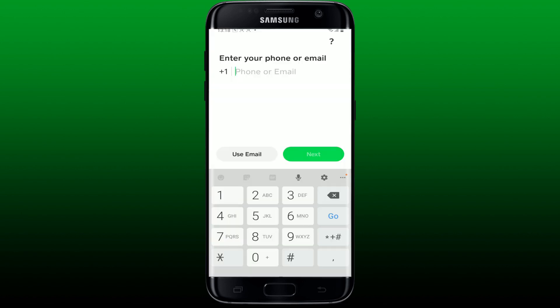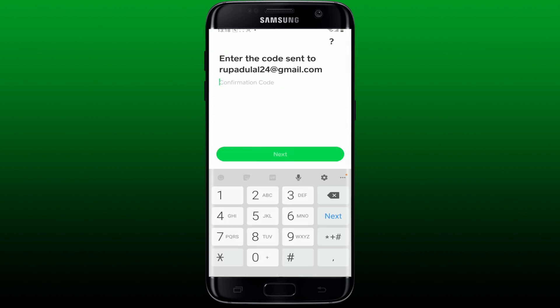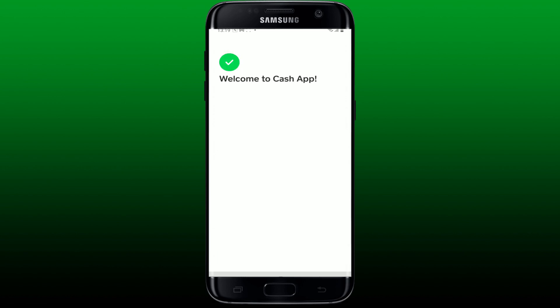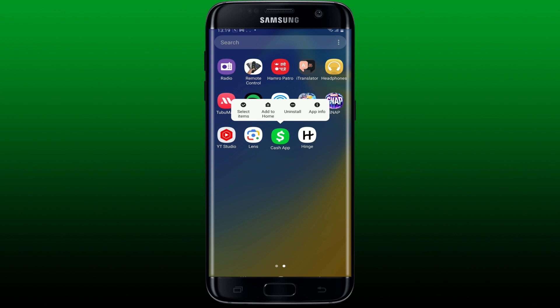Now you'll need to open up your Cash App application and re-log into your account. Enter your phone number or correct email address associated with your account, verify your account by entering a confirmation code sent via email or phone number, and tap Next. After you are logged back in to your account, you might be able to fix your Cash App connection issue.